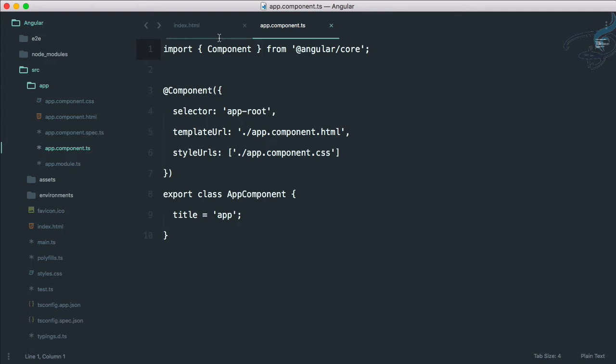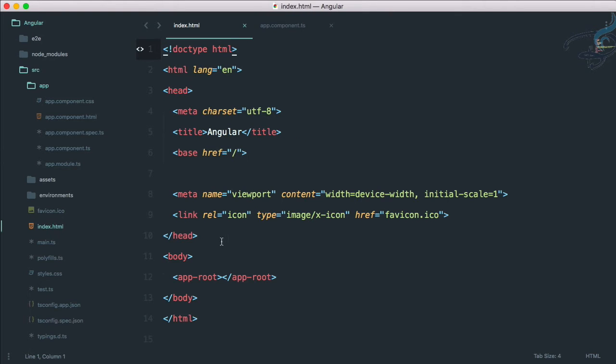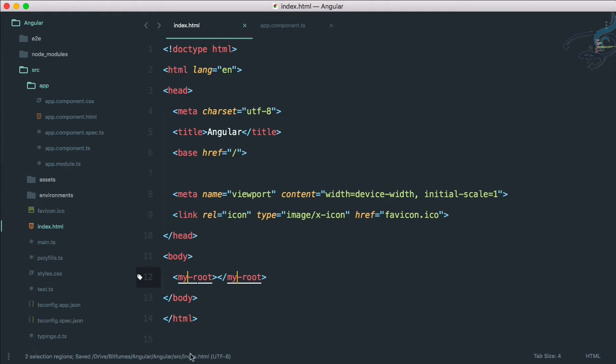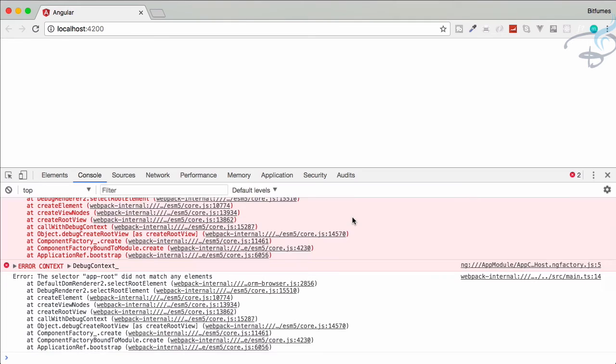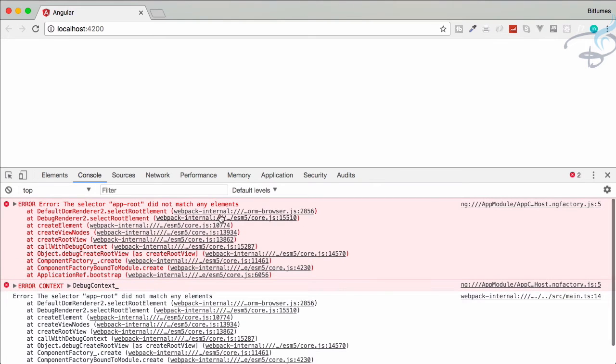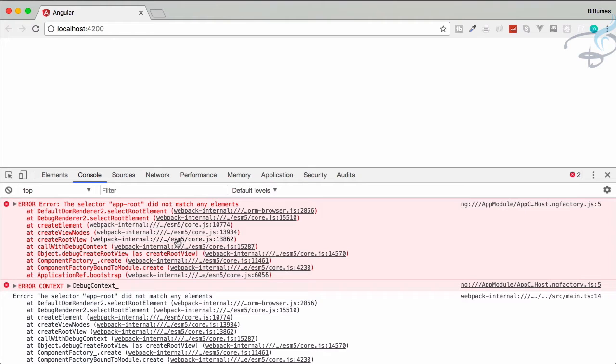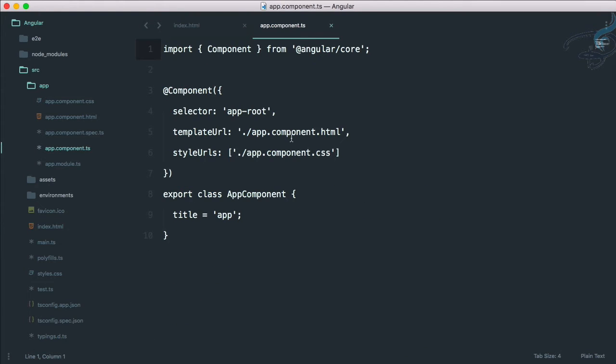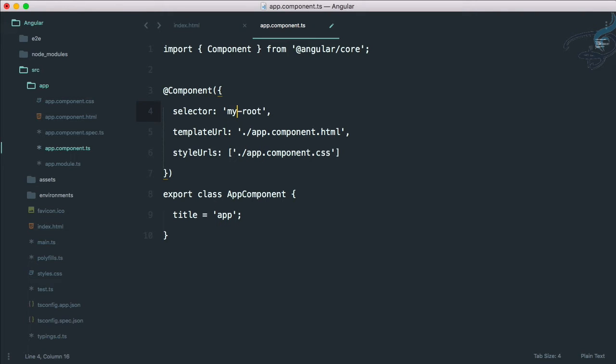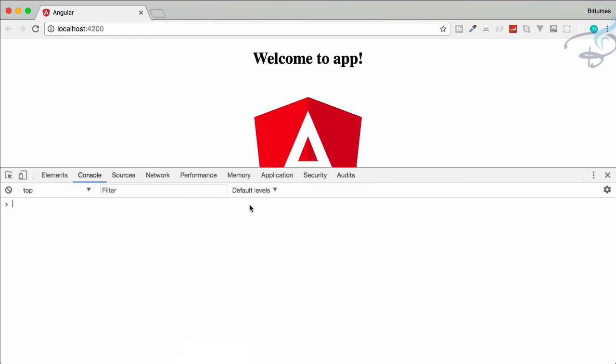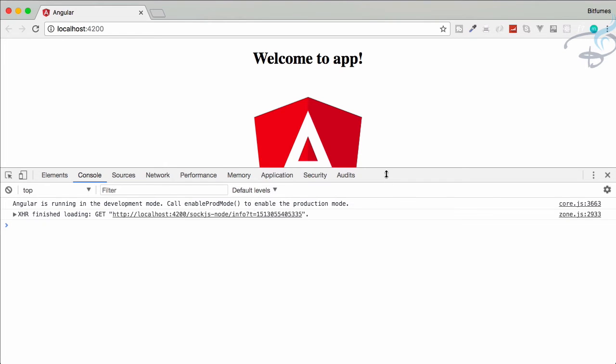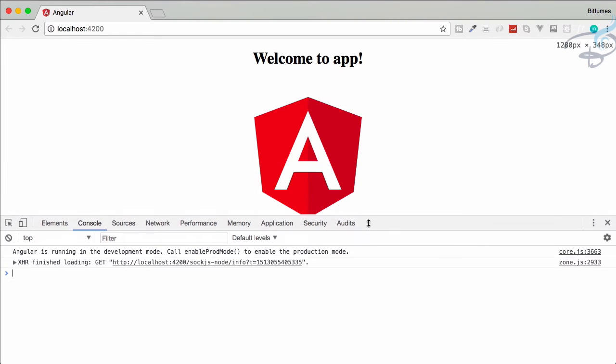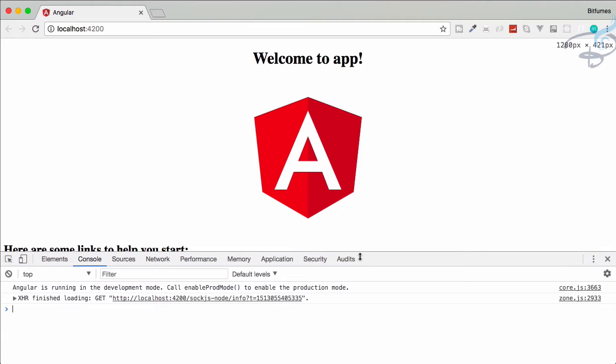This is coming from here. So let's do one thing, let's select this and I'll say my-root, that's good. If I go now, if I open the console, we'll get this error: app-root doesn't match any element. That's good because we're using my-root and we have defined app-root. So let's just change this to my-root. Now let's save this and go to Chrome. With no time it's refreshed and again back to original state.